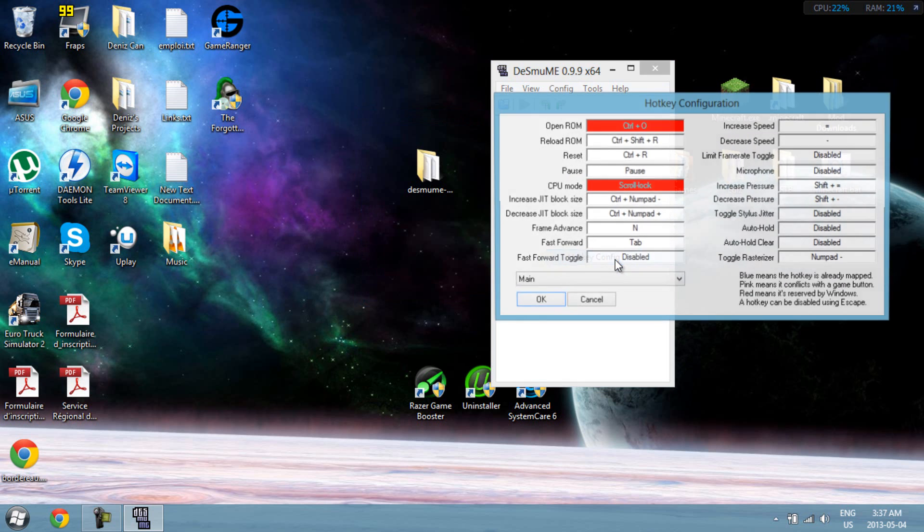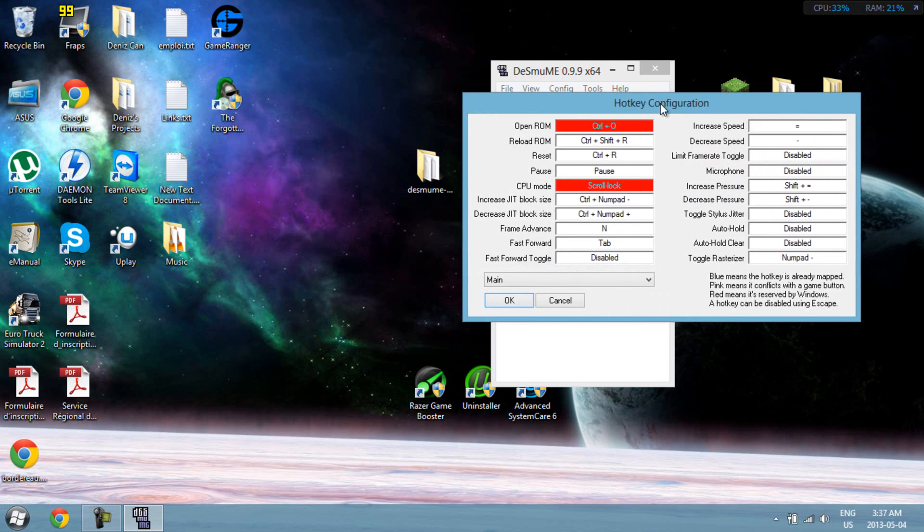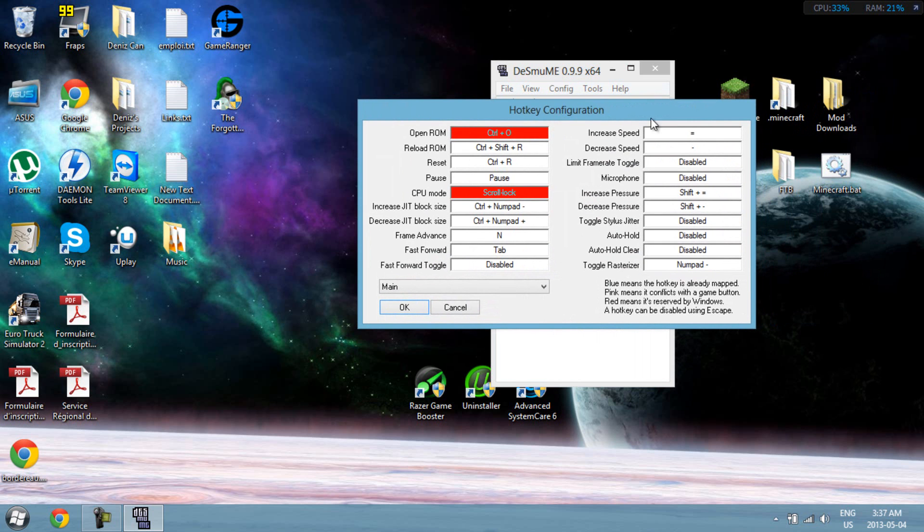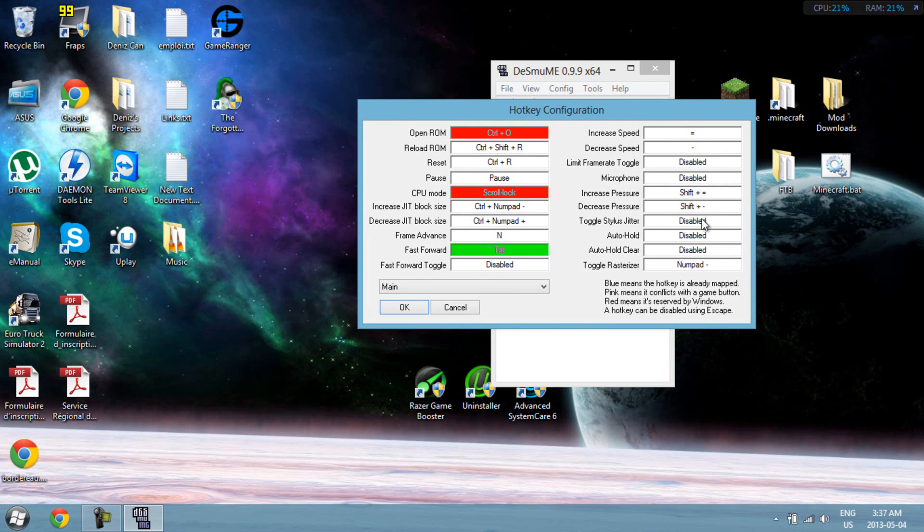Next, go to hotkey config. Same thing as controls, you can do whatever you want with it. And on fast forward here, it's enabled for tab by default. I think it speeds it up, like goes to twice the speed, if you want to speed up something or whatever. But yeah, you can try it out. If it doesn't work, don't do it anymore. Same goes for increased speed here.